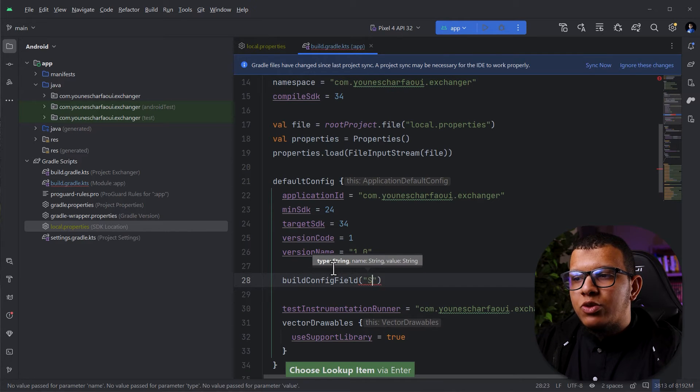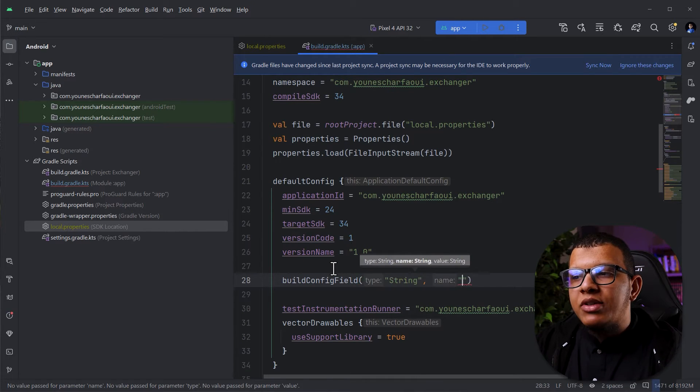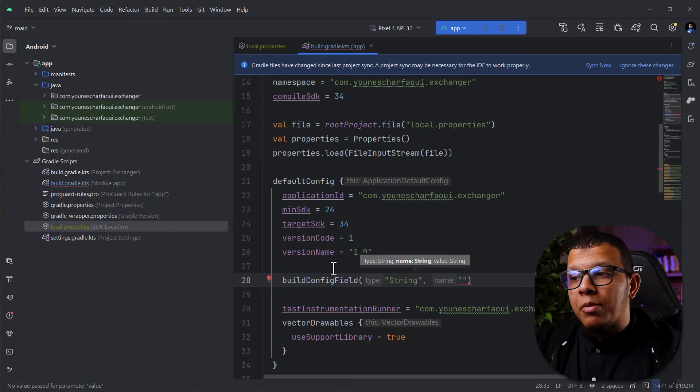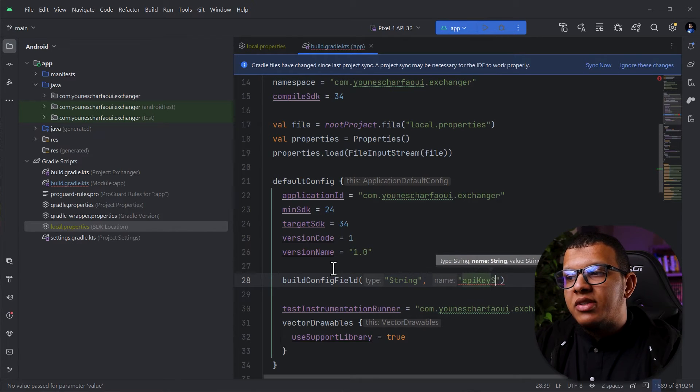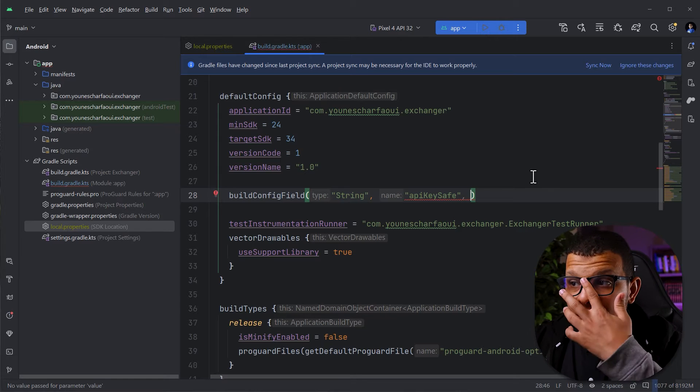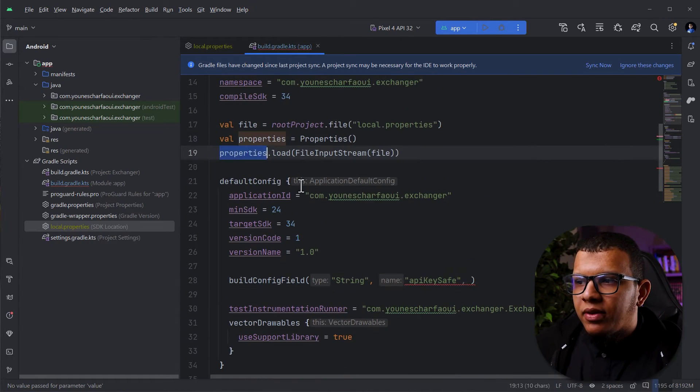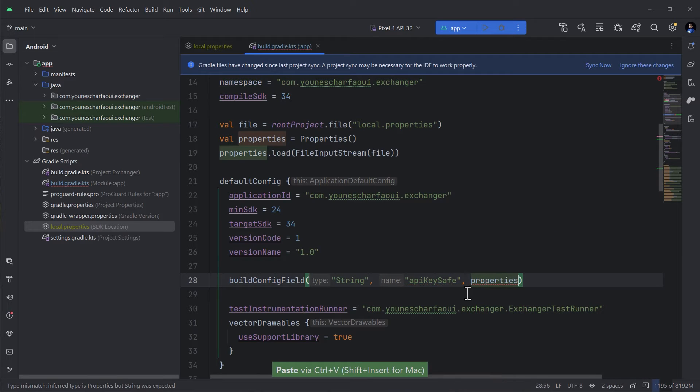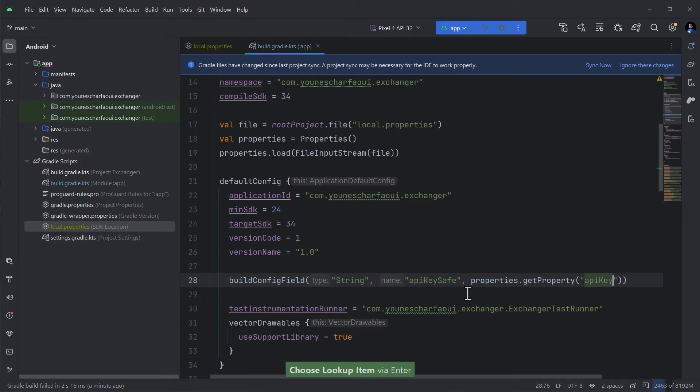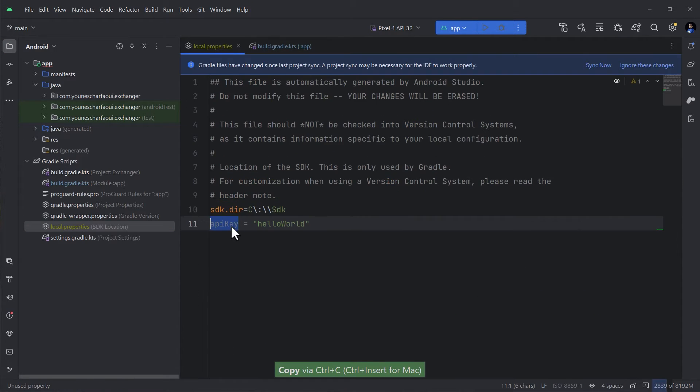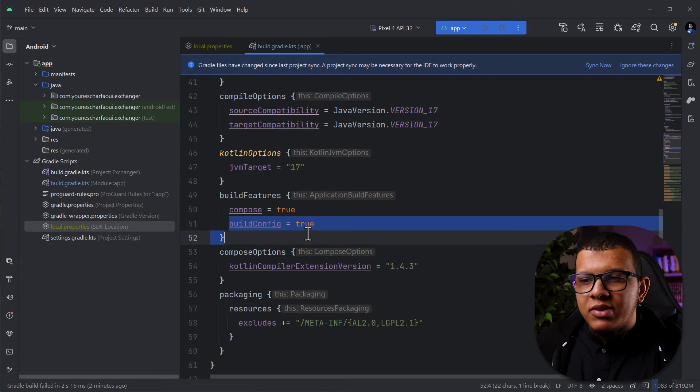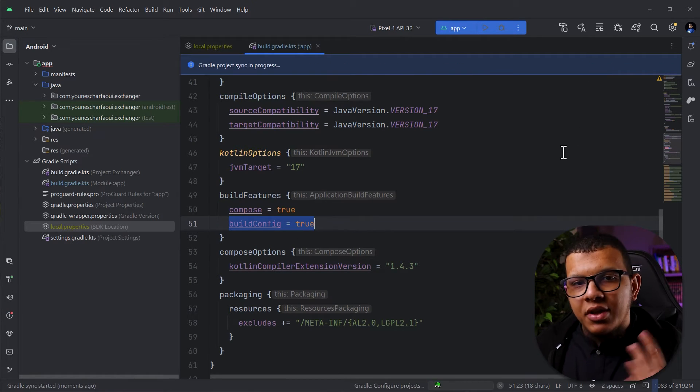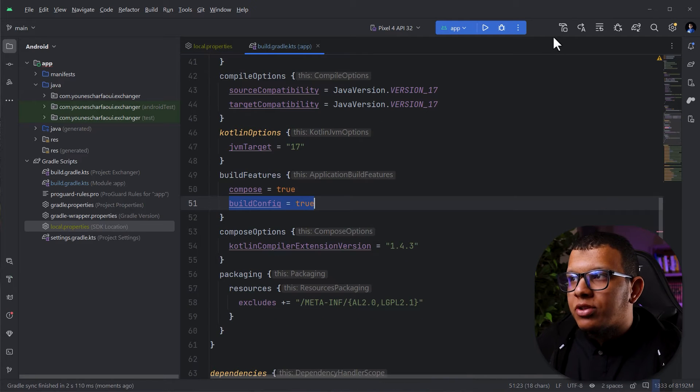Then how it's going to be called from our code, which is I'm going to call it API_KEY_SAFE. And the last thing, which is what is the actual value, we can get it from this property you have created. So you can do it like the following: properties, and you then get property and you pass the API_KEY. This API_KEY is this name. Now make sure also to have this BuildConfig feature enabled, and then do the sync. After syncing, just compile your application.